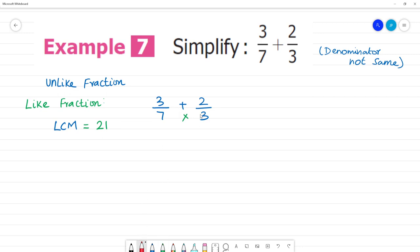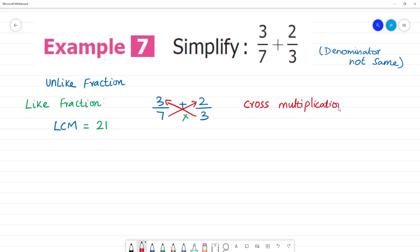This is the numerator — this is multiplied by this, and this is multiplied by this. This is the cross multiplication method. If we look at this cross multiplication method, we will look at the two denominators and multiply directly using the cross multiplication method.